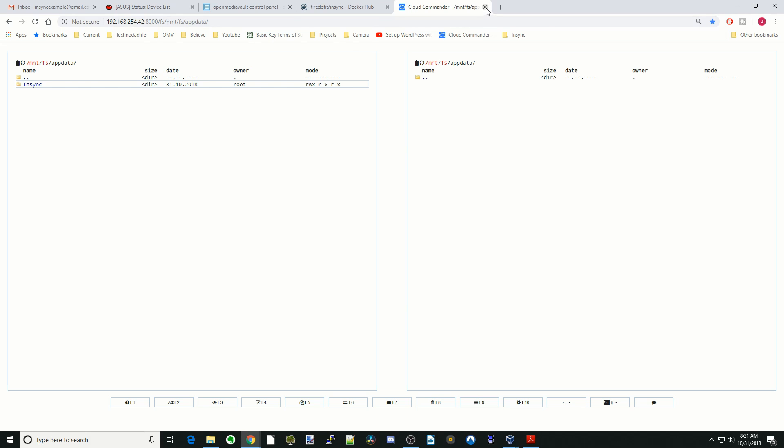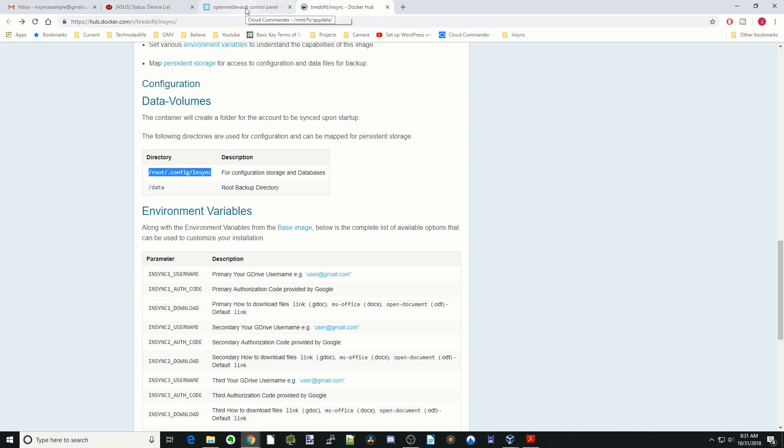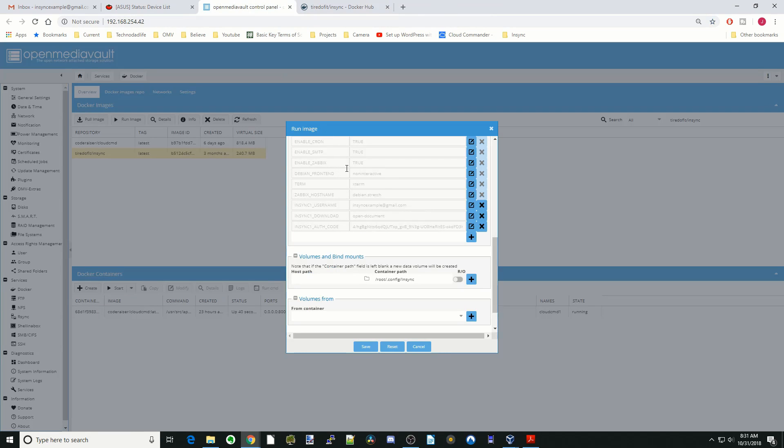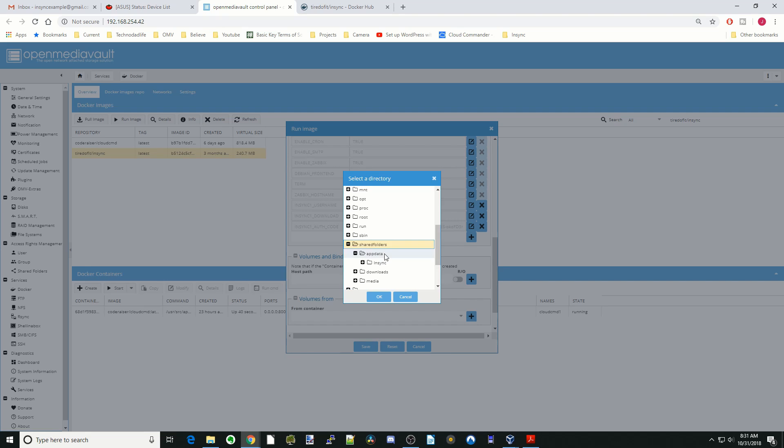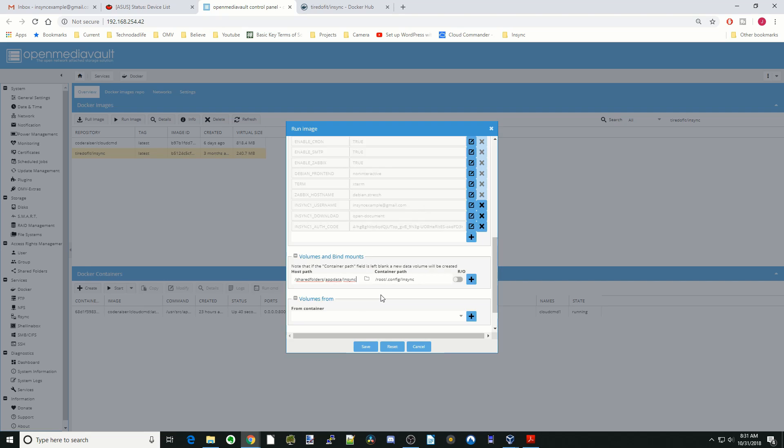Then we can close that. We go back to our Docker and click on Host Path, Shared Folders, AppData, and there's our NSYNC folder. Click OK. Hit the plus sign.